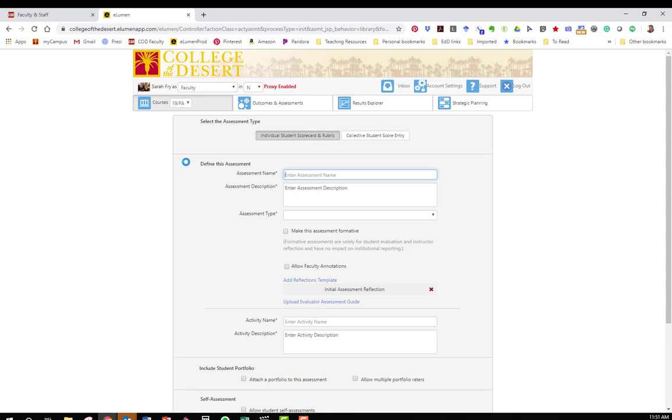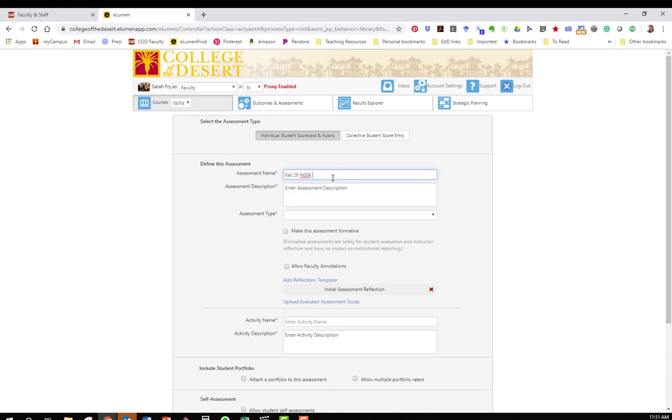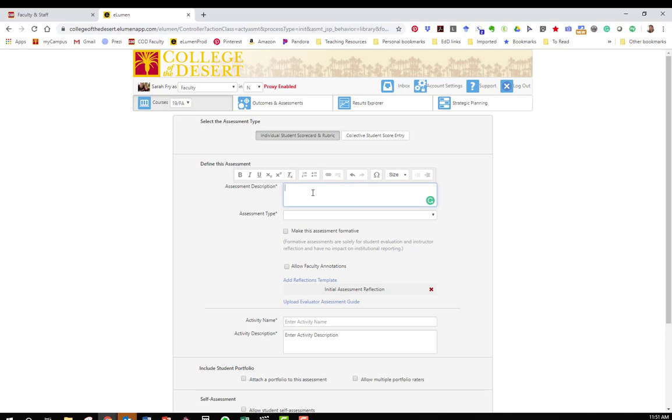So we're going to name and then describe the assessment. We highly recommend that you include the term and the course number and a little bit of a name of what you're assessing so that it's easy to locate later. This is fall 19 nursing for cardiac alterations project.